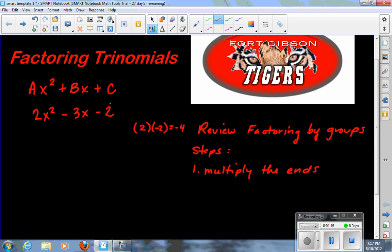On the last one, where you factored just a trinomial without the coefficient, you would ask: what multiplies to this number and adds to this number? Well, now you're going to say: what multiplies to the ends multiplied together? So, what multiplies to negative 4 and adds to negative 3? That's going to be negative 4 and positive 1 — these two numbers multiply to negative 4 and add to negative 3.